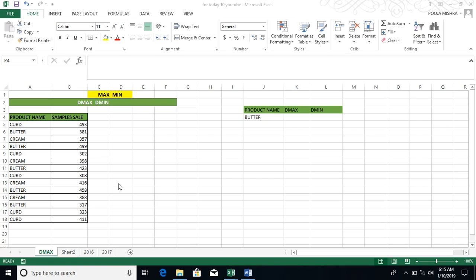It returns the largest number in the field or columns of records in the database that match conditions you specify. Now you don't understand the English language, so there is no problem.